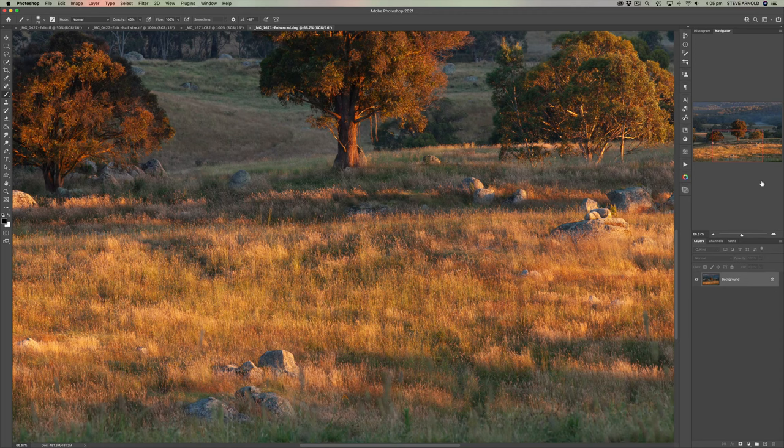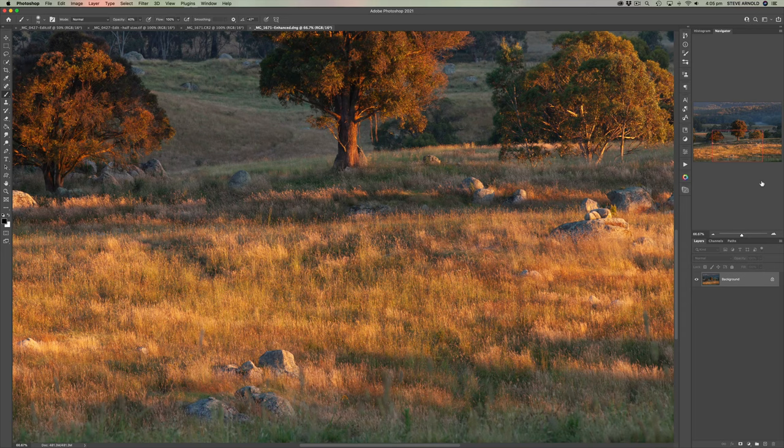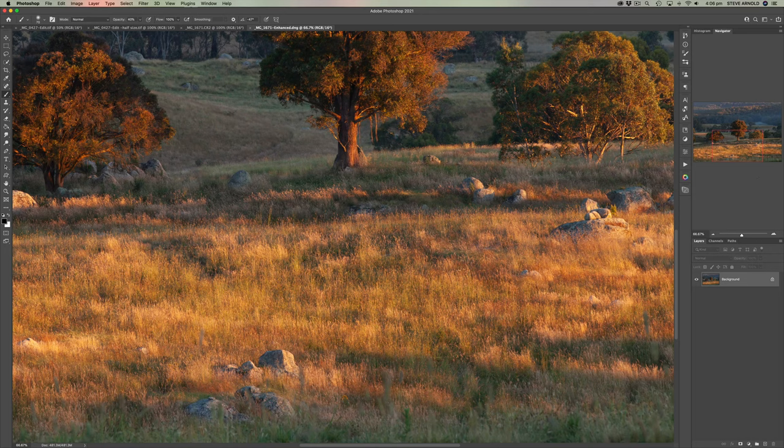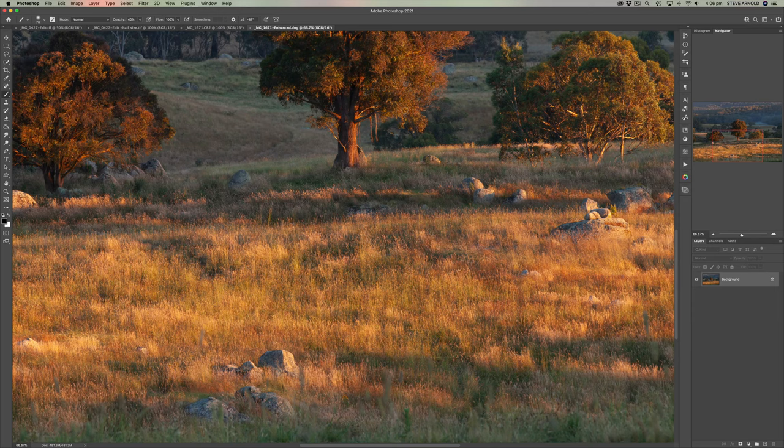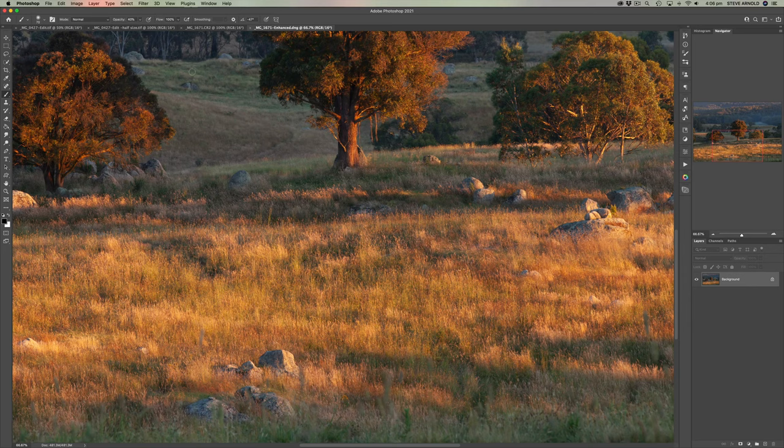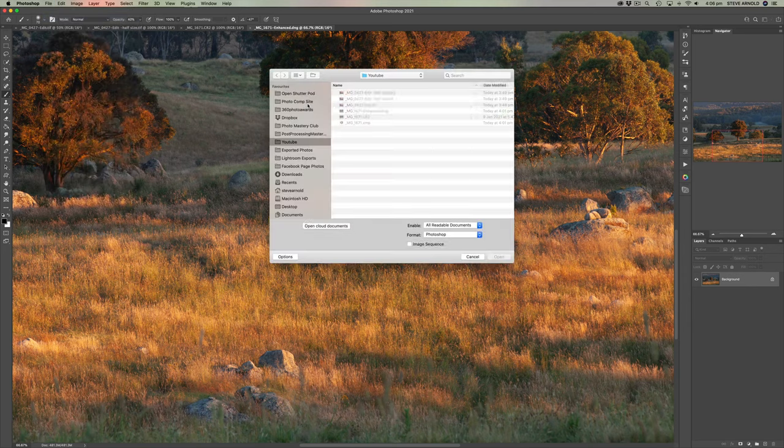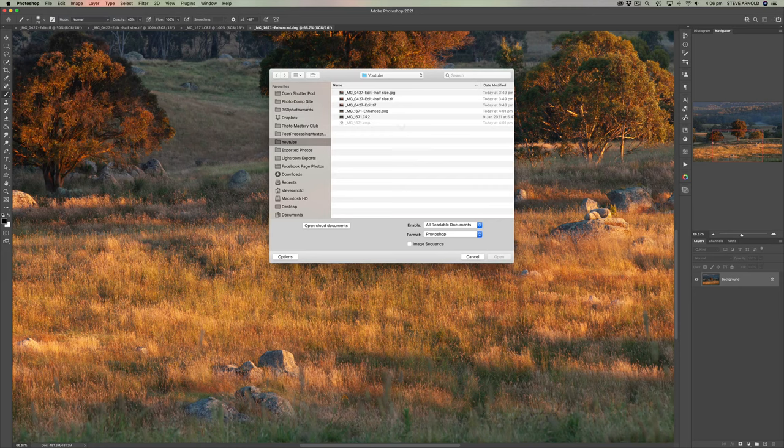Now, with that said, if you have another file type that's not a raw file that you want to use this super resolution functionality with, then you can actually open any kind of file format in Adobe Camera Raw. So let's just run through that now looking at a JPEG example. So let's go File, Open.